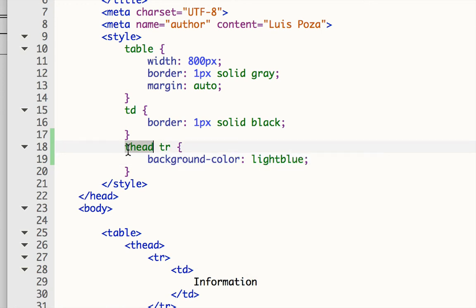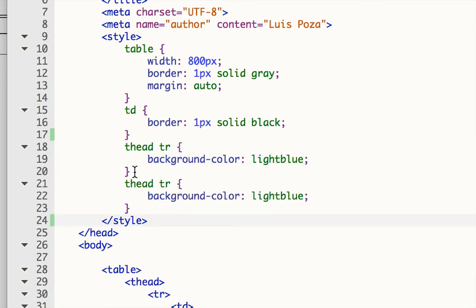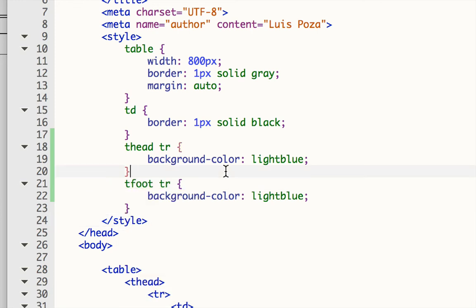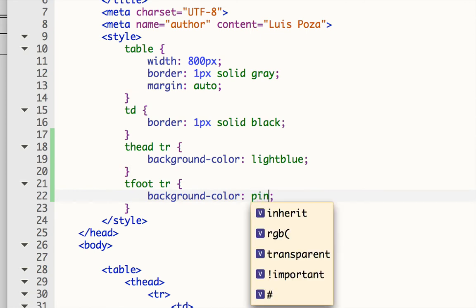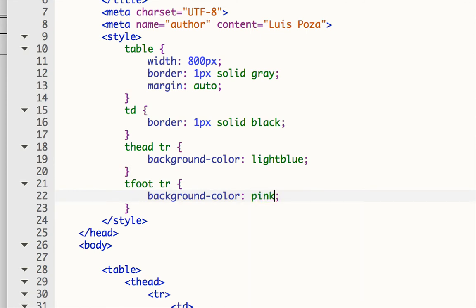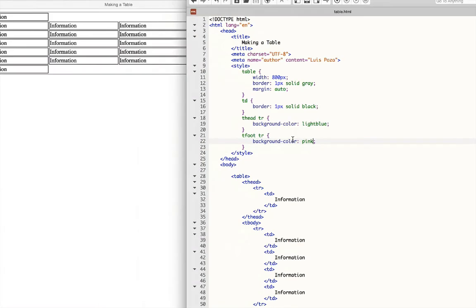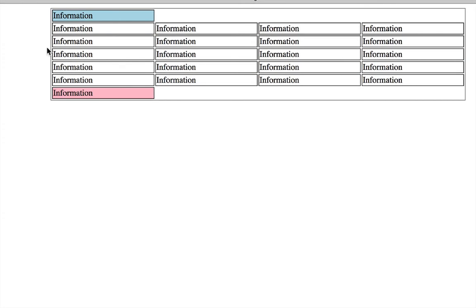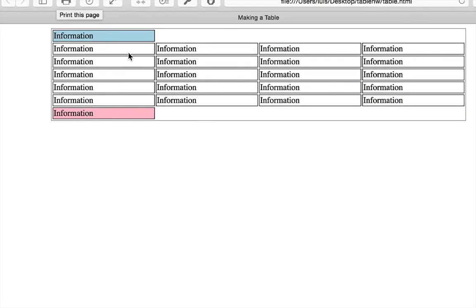I can then also copy this and make something for the T-foot TR. And that'll be pink, perhaps. And now, if I save this and take a look at it, you can see that I have created different background colors for the rows depending on which section they are in.